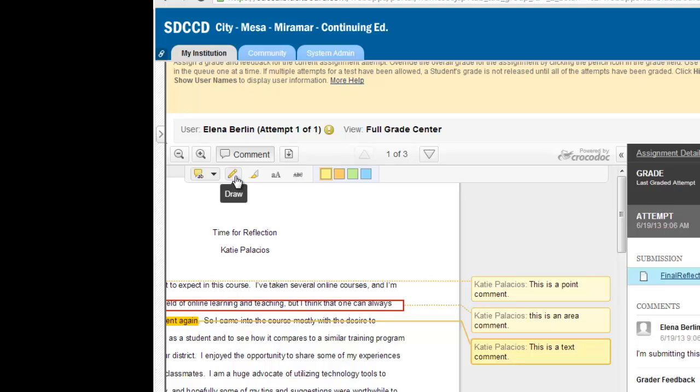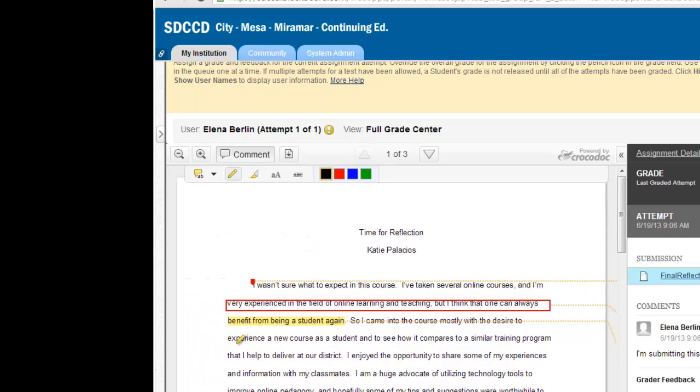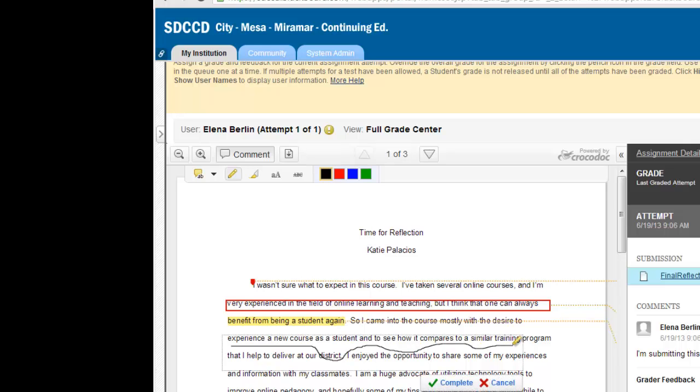There's a pencil button for drawing and clicking that allows me to draw directly on the paper. I can also just highlight the paper.